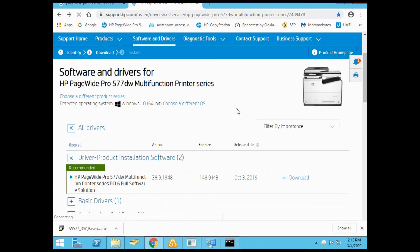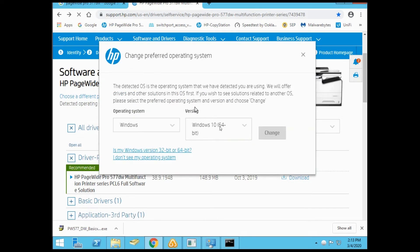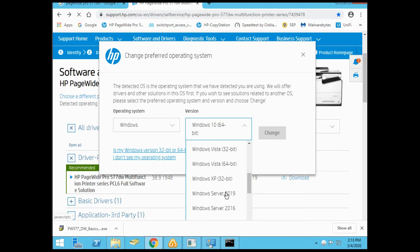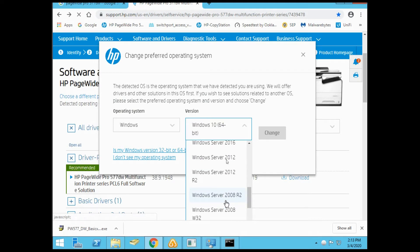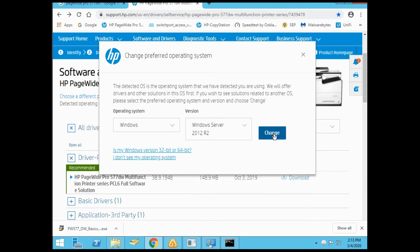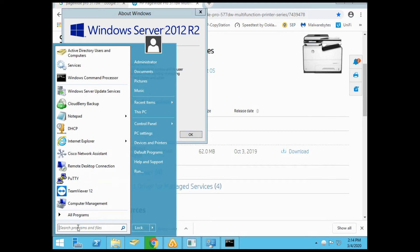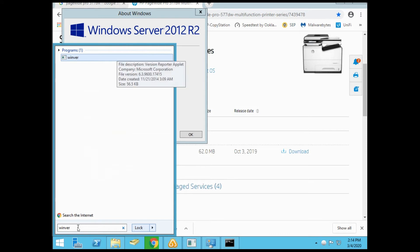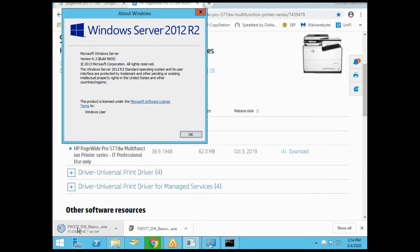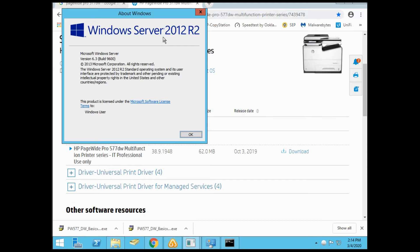We're going to download the driver. Change the OS to Windows Server 2012 R2 because that's what we're currently on. You can get that information by running the command winver, which pops up a box showing the server version you're running. This also works on Windows client operating systems. It shows version 6.3.